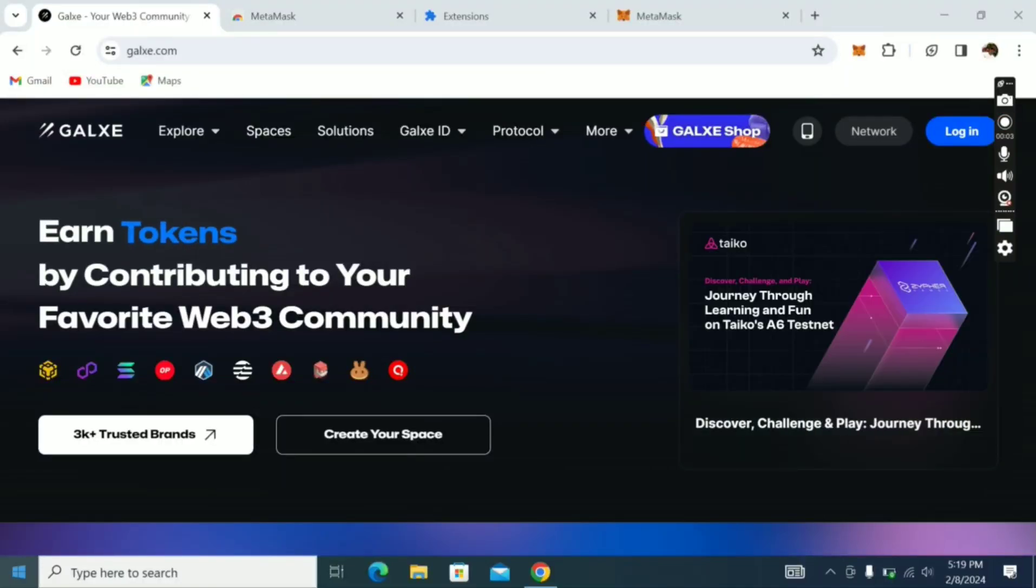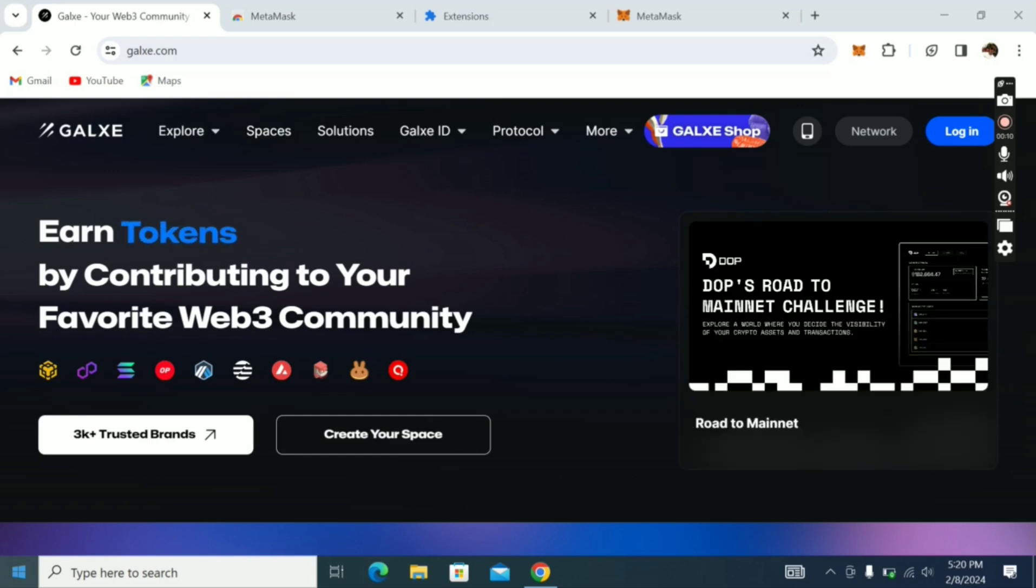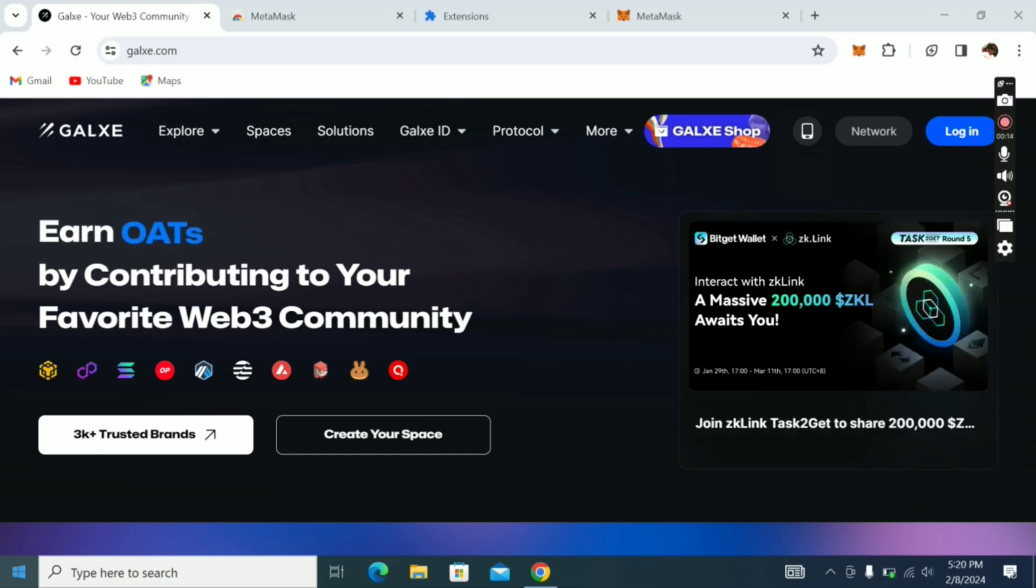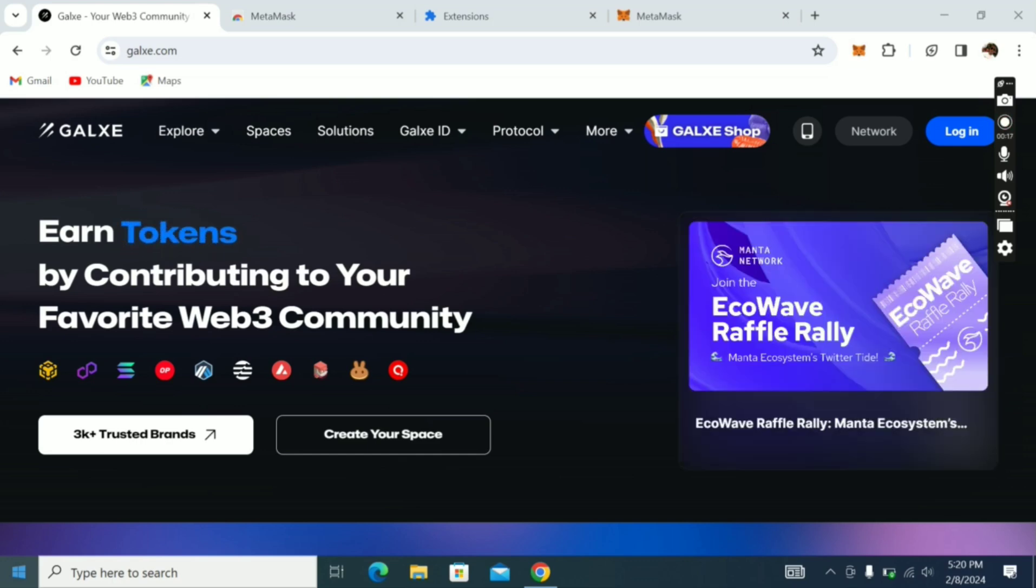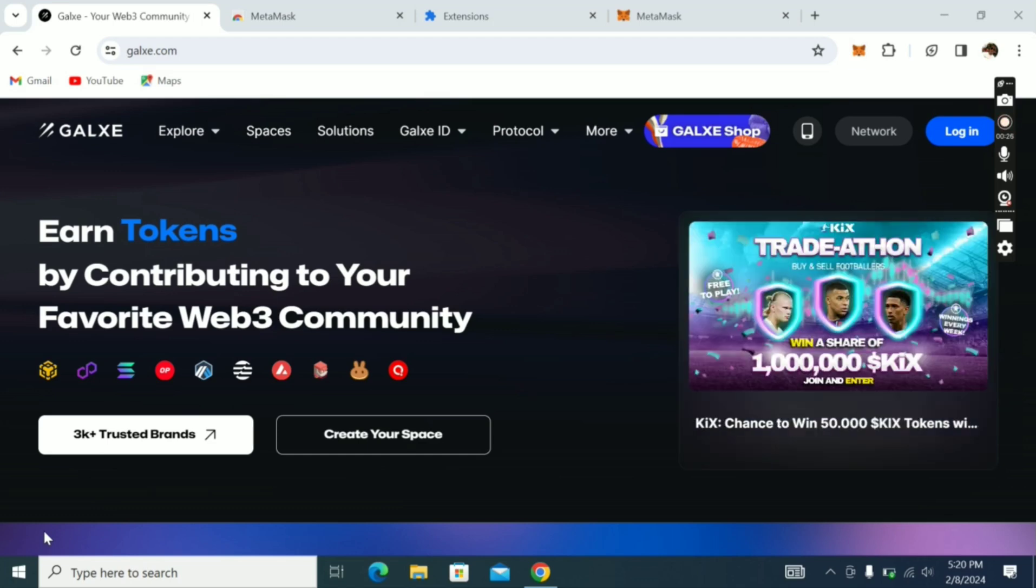Welcome guys, this is Crypto Talker. In this video I'll show you how to set up your account on Galaxy so that you can complete all these Galaxy tags that I used to send to you. Sometimes after everything they will actually ask you to complete the Galaxy tags, so this video will help you set up your account so that once you do any tasks it will reflect on your account.